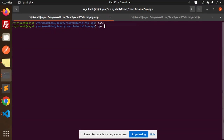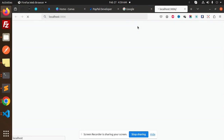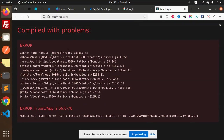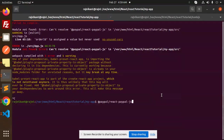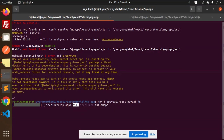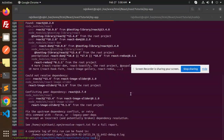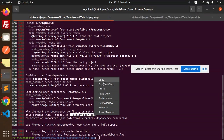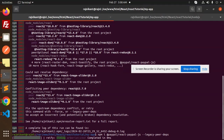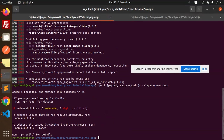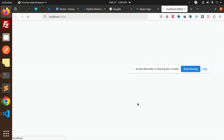Let's also run npm run start for the React app. It starts but shows a 'cannot find module' error, so I need to install that module. There are some issues with installing it, but after resolving them, we run npm start again and here we go — the PayPal button appears.